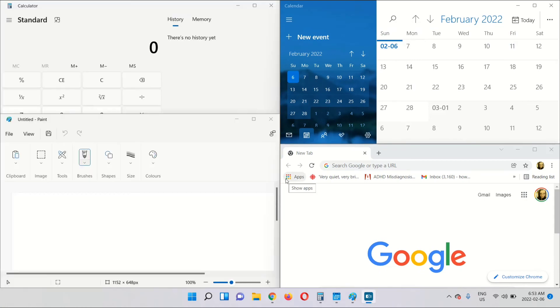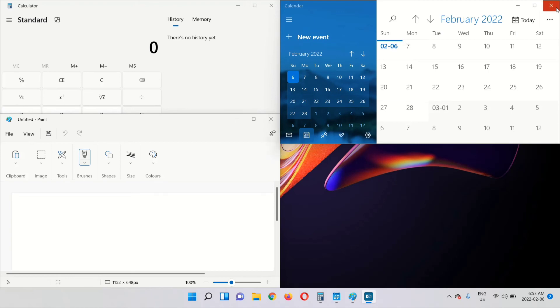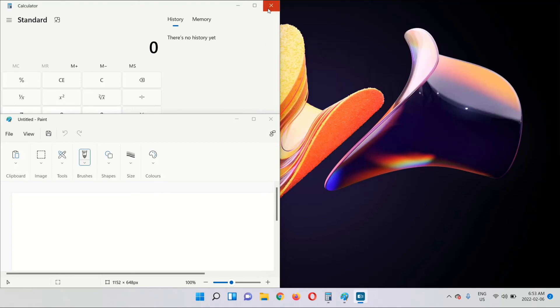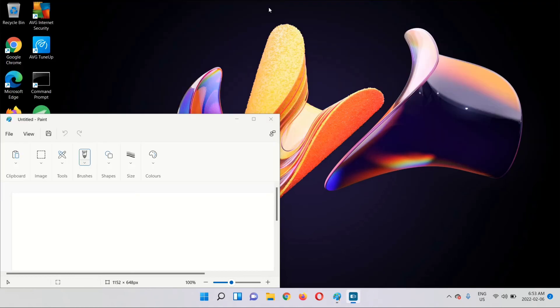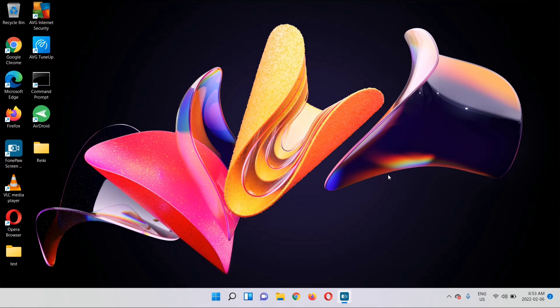There you go. You now have four apps open at once. That's how you open more than one app at once on Windows 11. I hope you guys enjoyed this video and I'll see you in my next one.